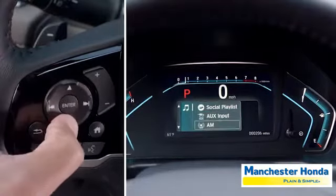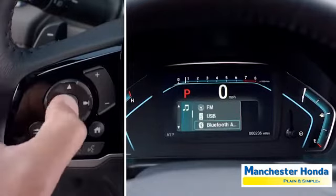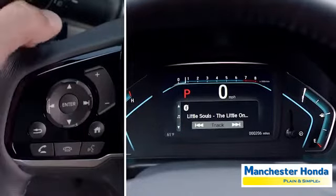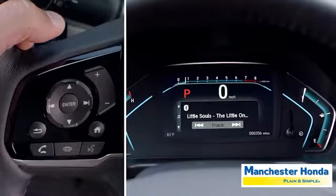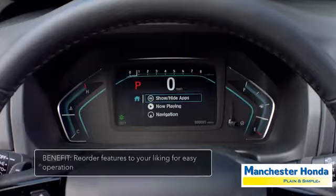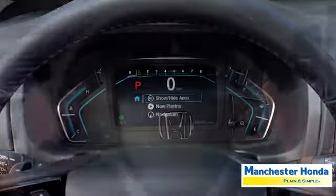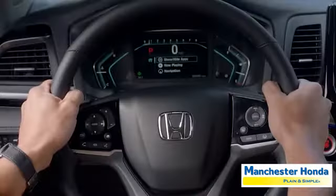When you see the app you want, press the enter button to see detailed information. You can customize the order of the driver information interface apps to your liking using the steering wheel mounted controls.